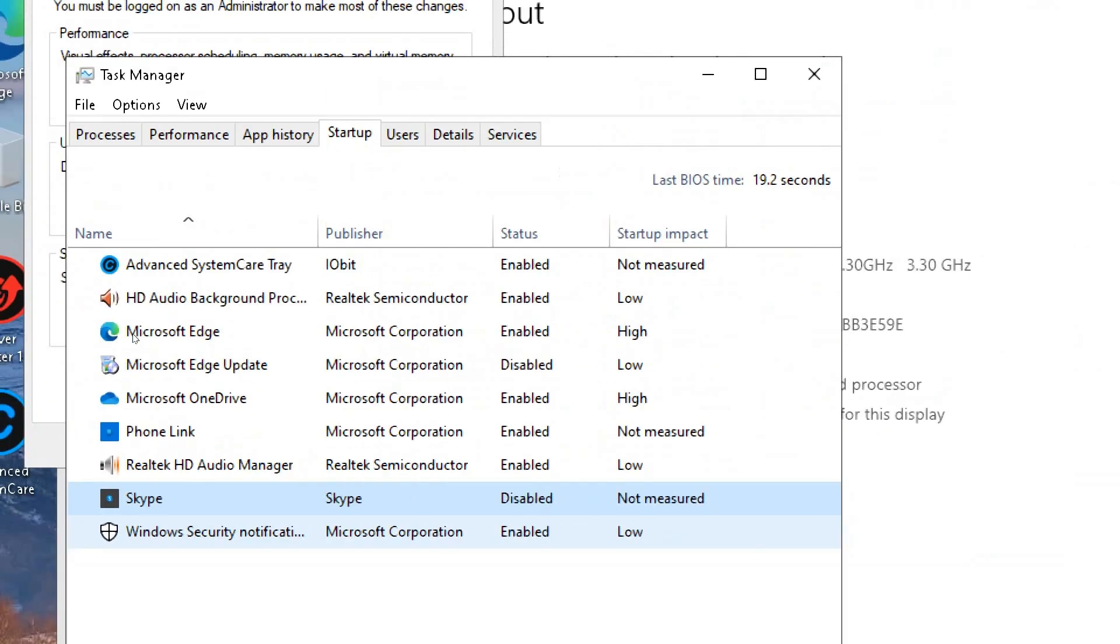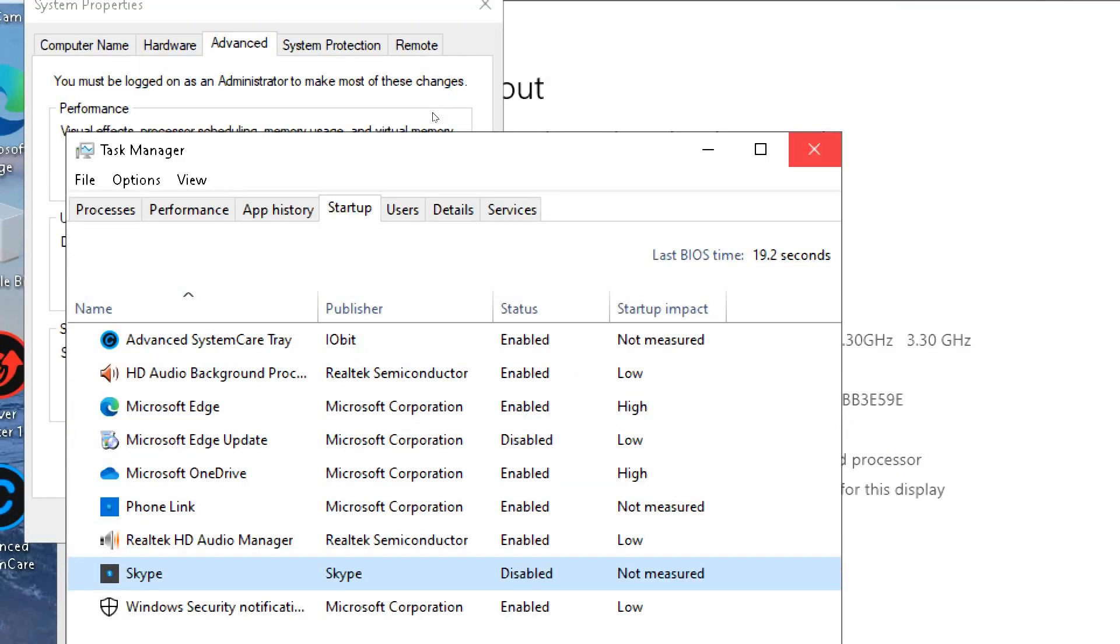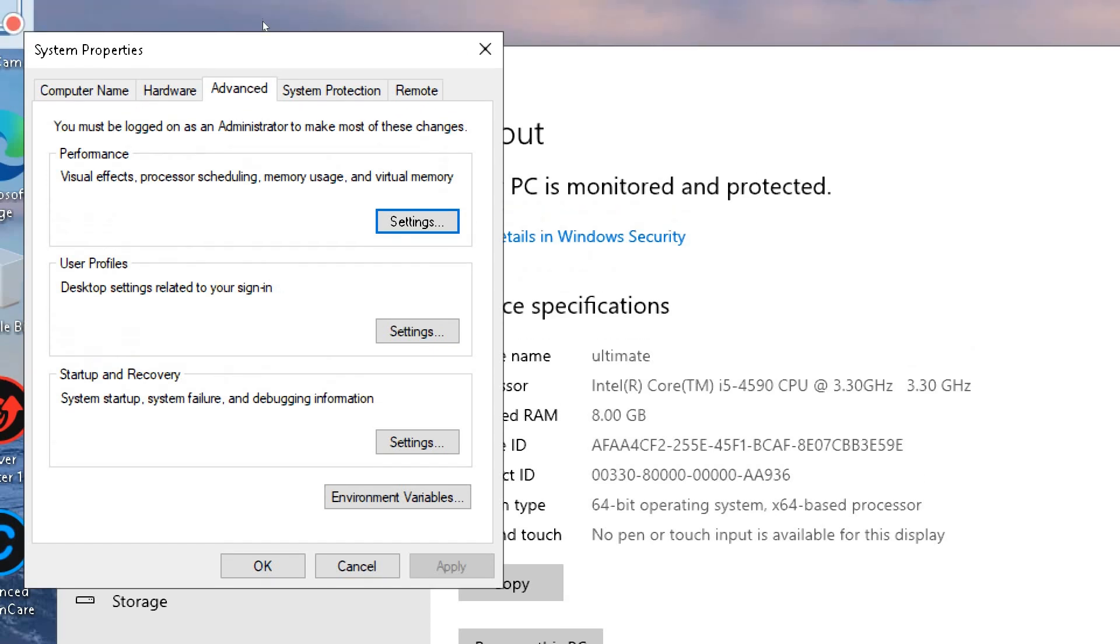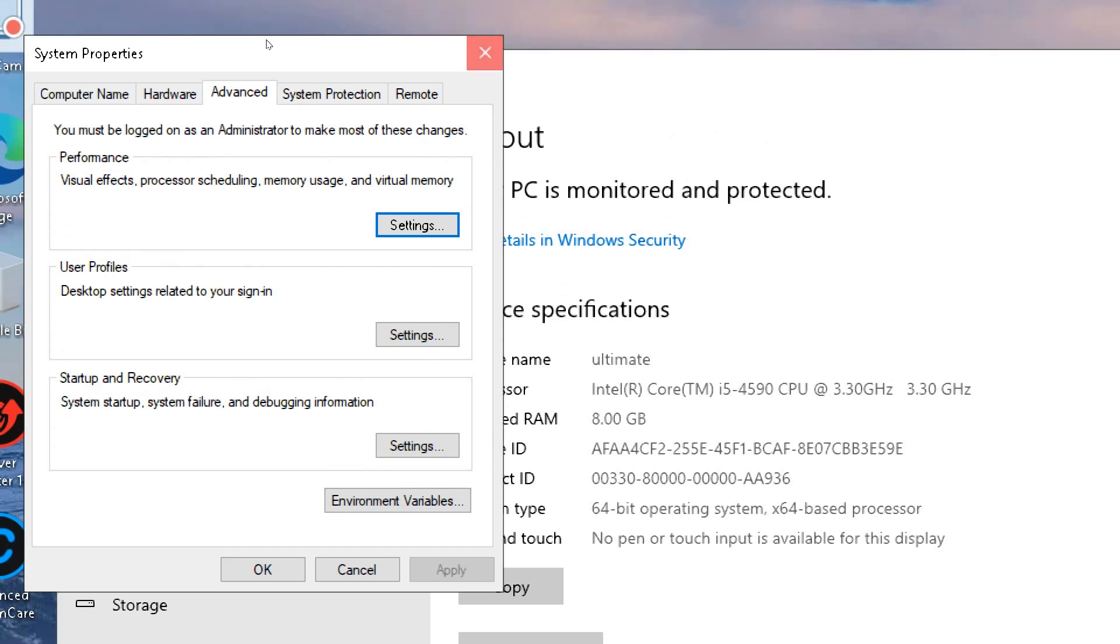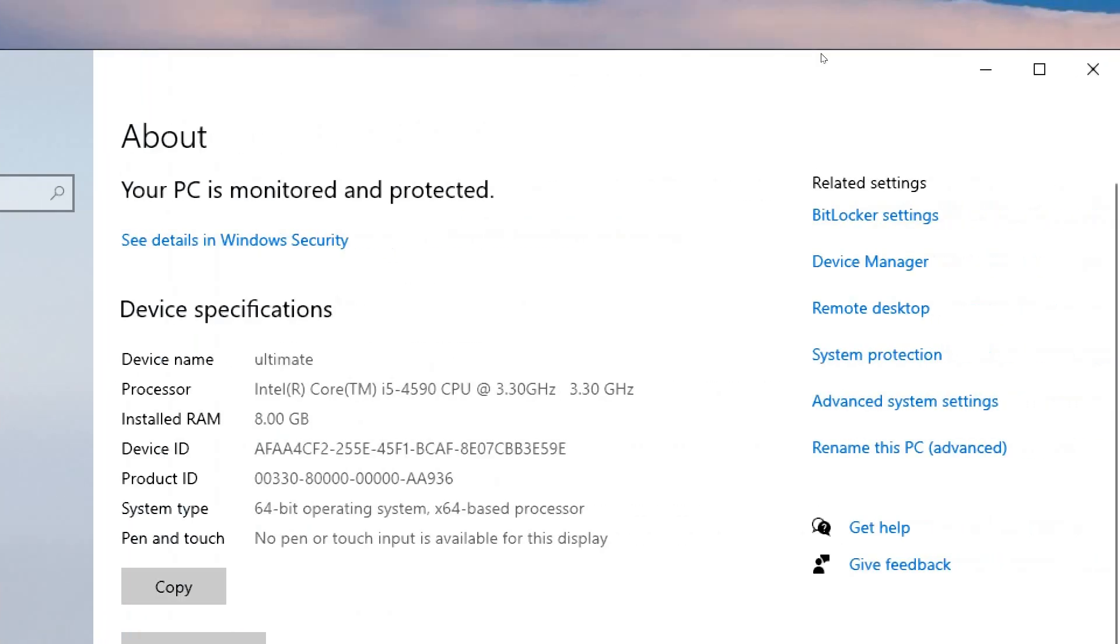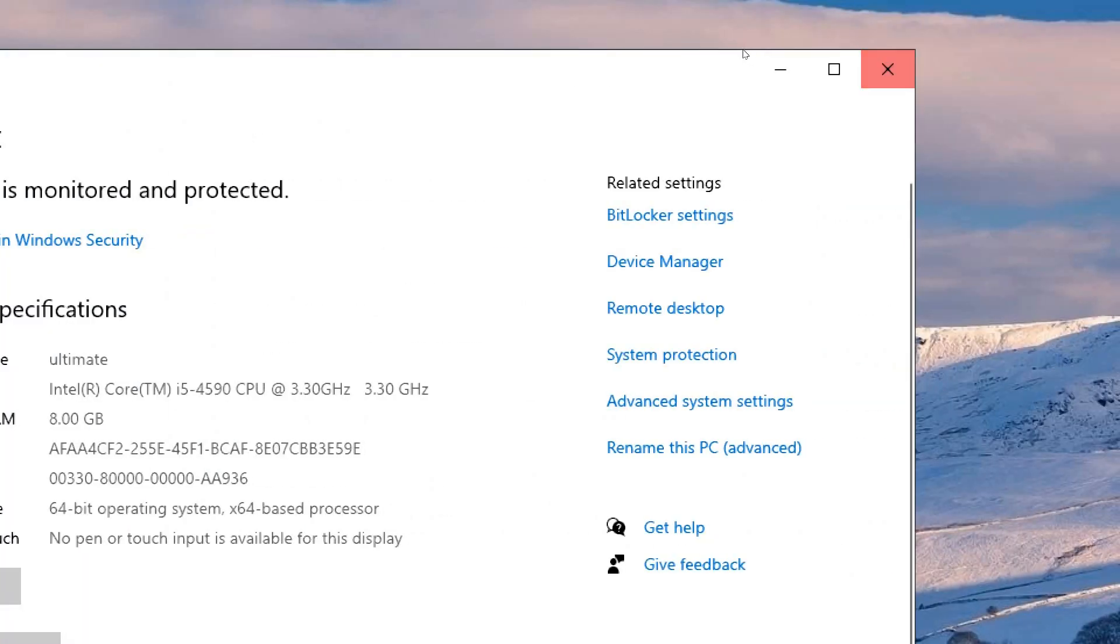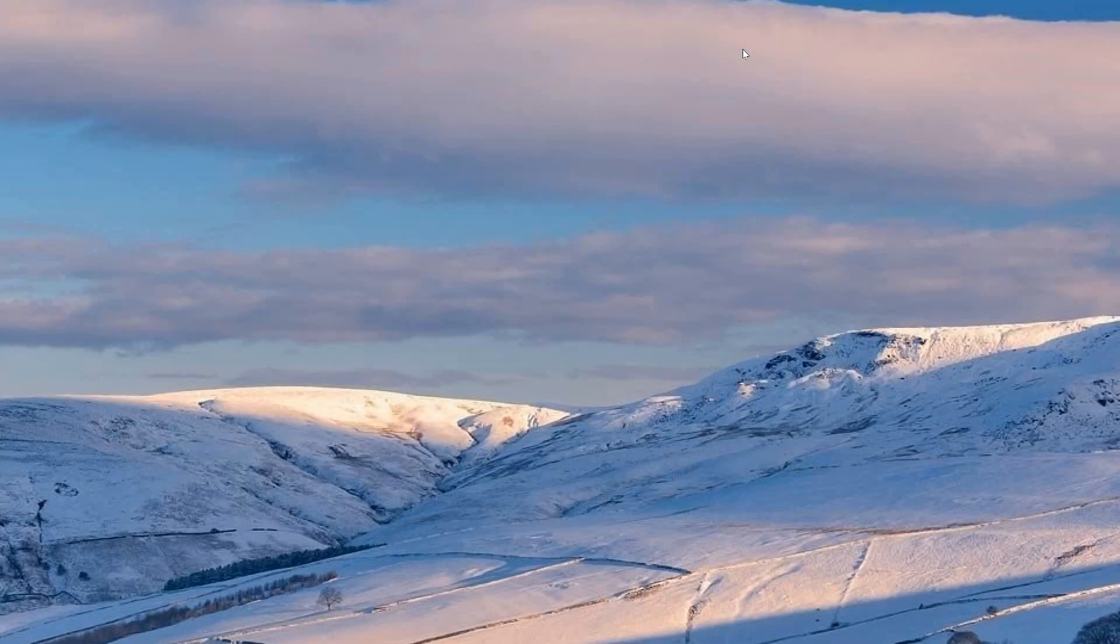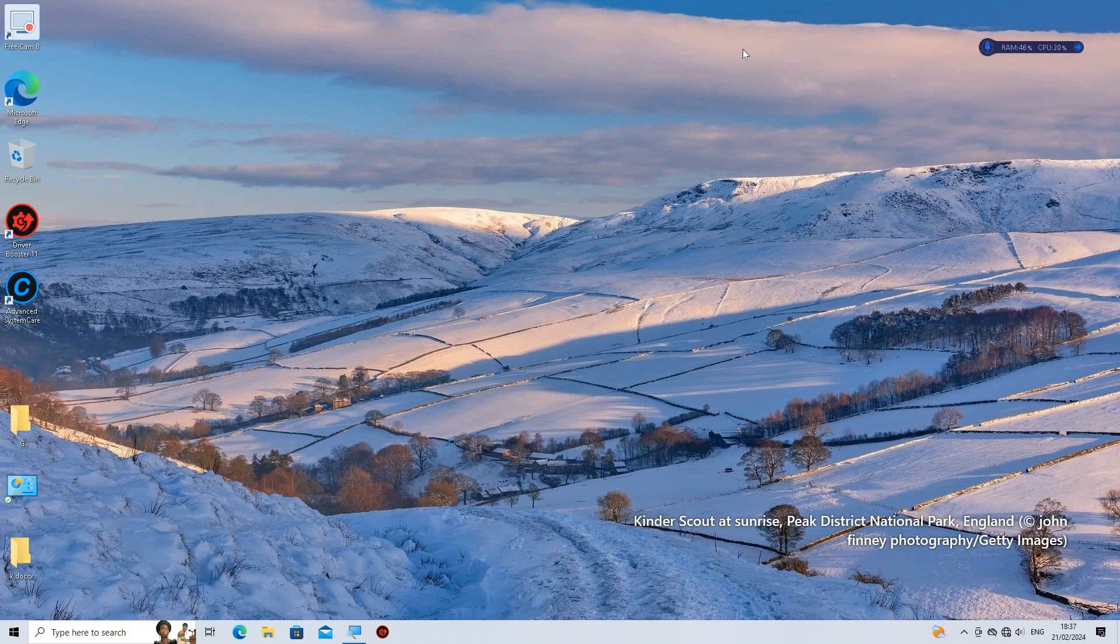Once you've disabled the desired programs, you can close Task Manager. Disabling unnecessary startup programs can help improve boot times and overall system performance by reducing the number of programs running in the background when you start your computer.